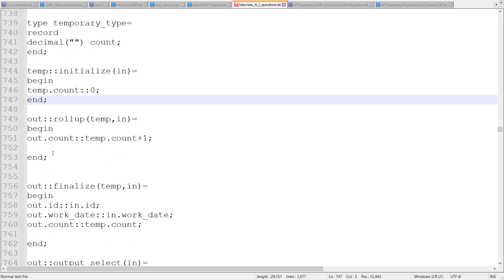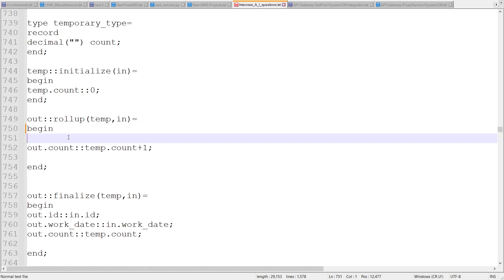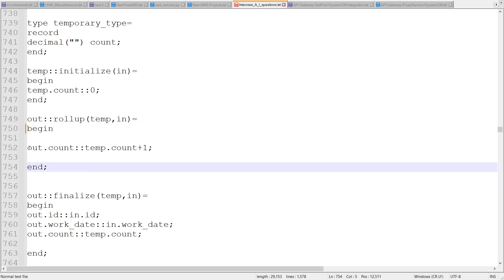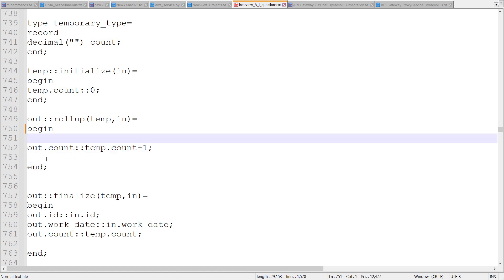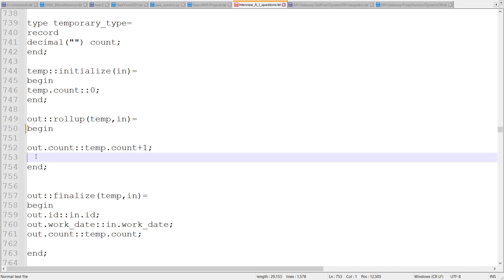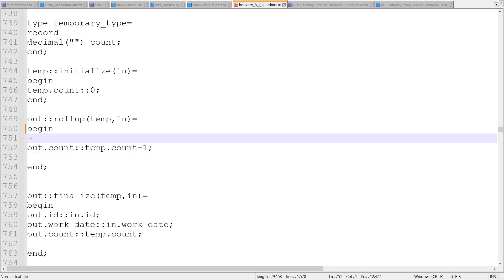Then we have the main rollup function. If we have a temporary type declared, we can manipulate it. We can also assign other fields which are in the output.